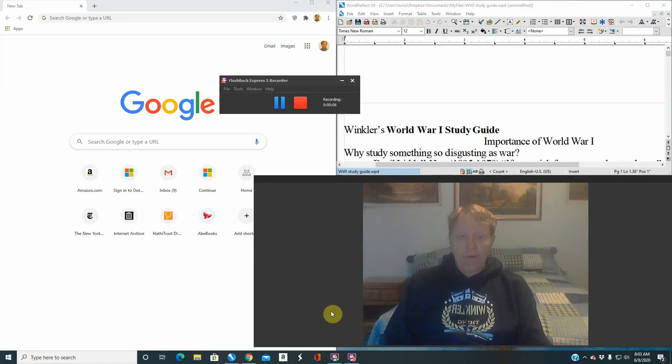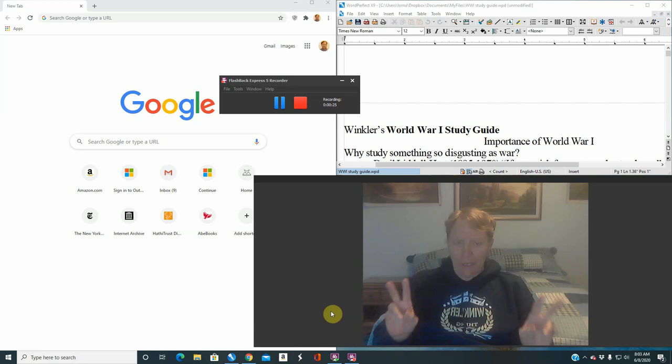Hello students. This is Dr. Winkler — my full name is Albert Winkler. This is the first lecture of the World War I class. I've taught this class four times at Brigham Young University and a number of times also at Utah Valley University.